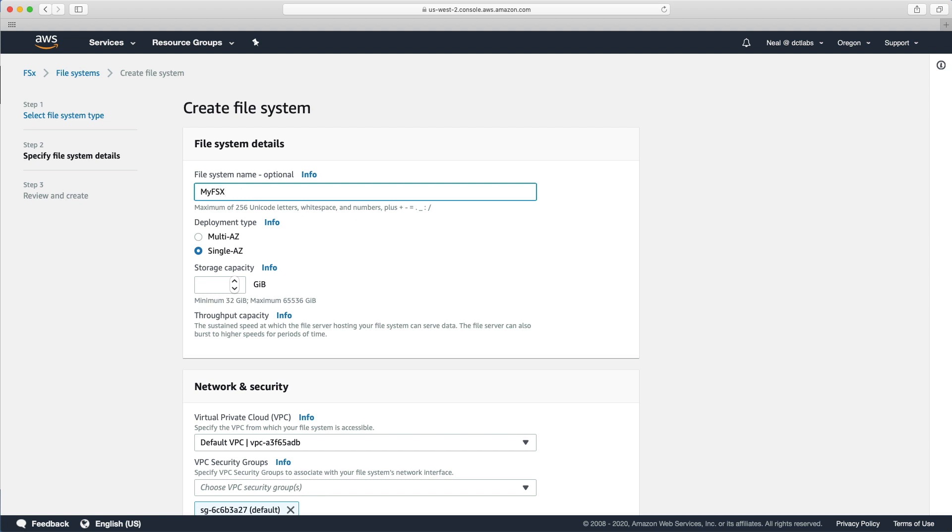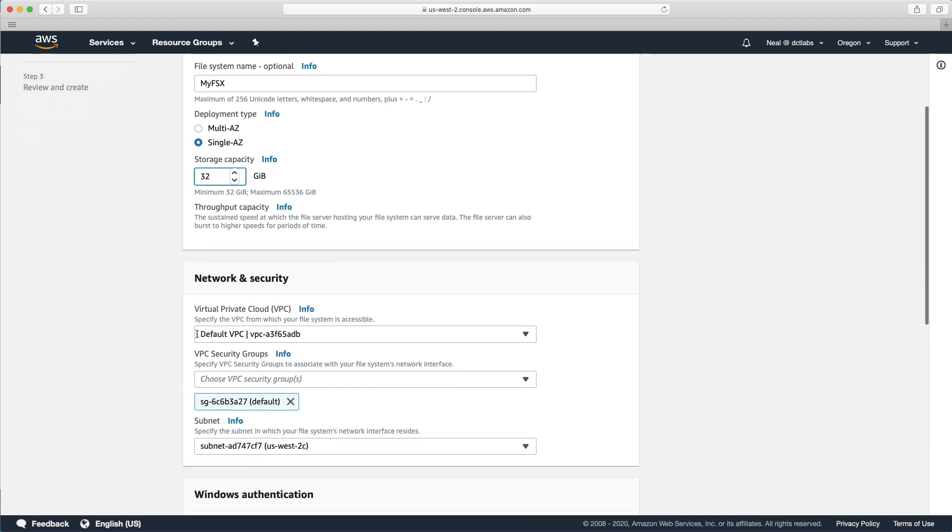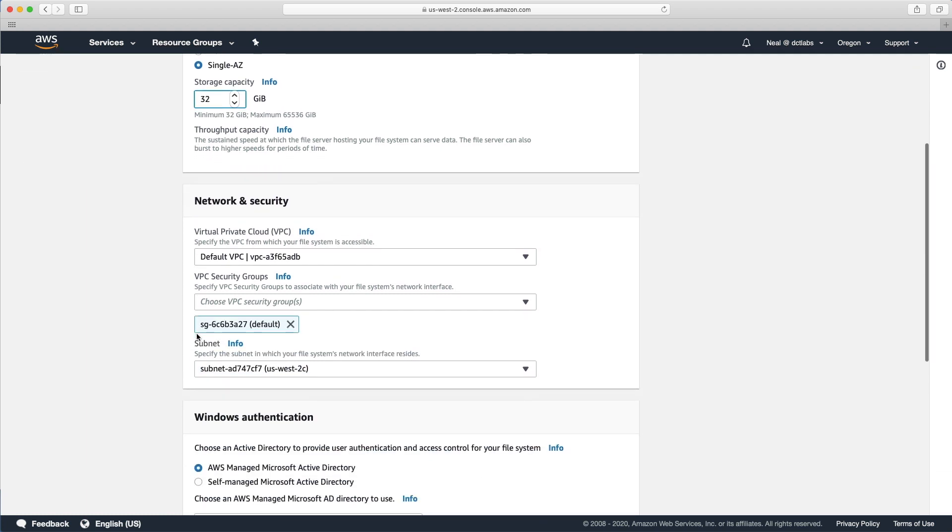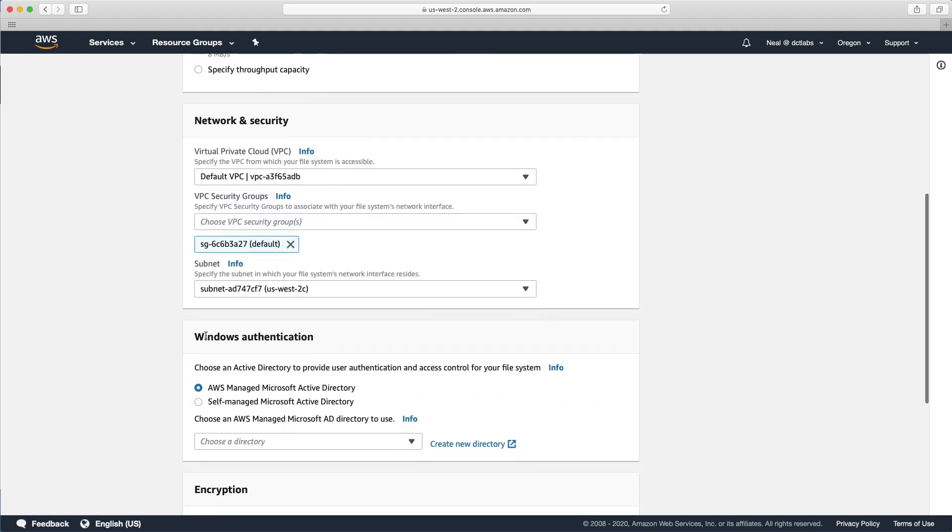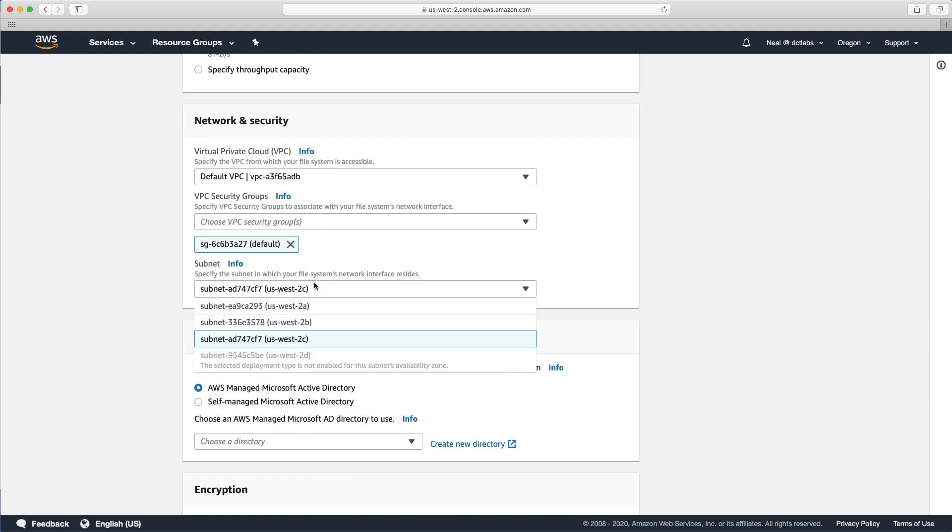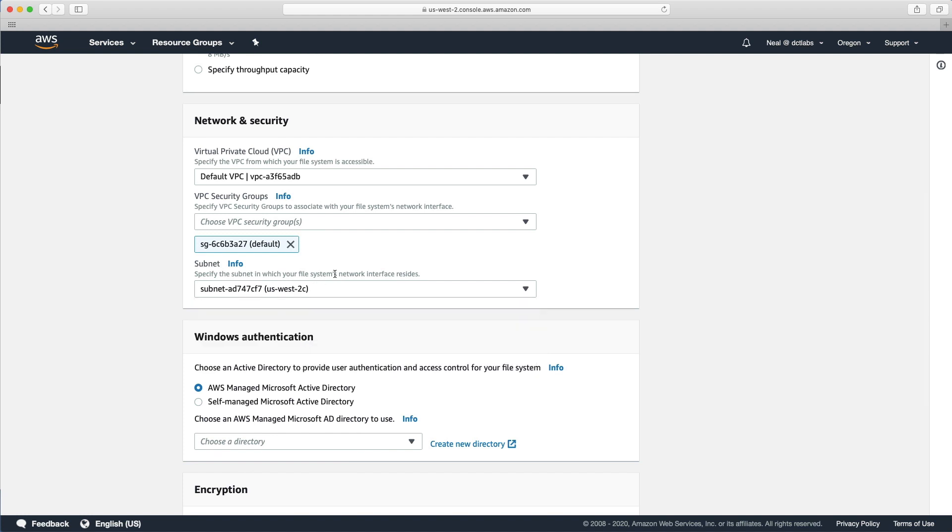You'll just give it a file system name, so my FSx. Then you can choose your file system size. Let's just choose the minimum size here. You can then choose where to place your endpoints for your file system. You can choose your VPC, you can choose your security groups, it's selected one for us. And you can choose one subnet in which the file system's network interface will reside.